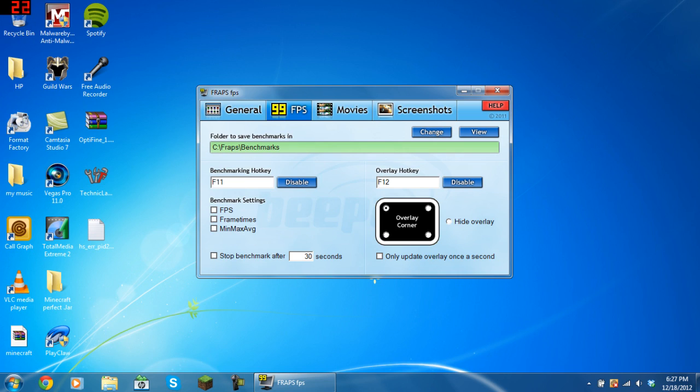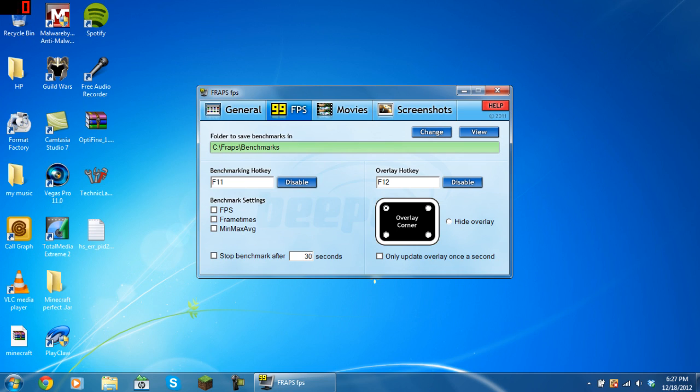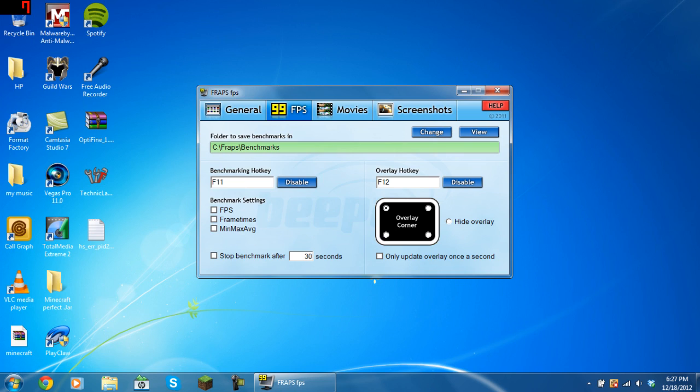The benchmarking settings can be FPS, frame times, min, max, average. I would say not to tick those to reduce the amount of lag you'll have in the game, and then don't tick start benchmark after 30 seconds or whatever. If you want to see whether you're recording or not, choose the overlay hotkey, and then choose where you want the overlay to be, which corner, or hide the overlay and not have any. And then you can update the overlay once a second or when the frame changes. That's pretty much all you have to do for benchmarking and FPS.